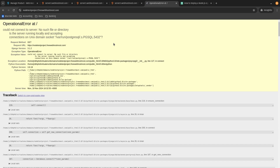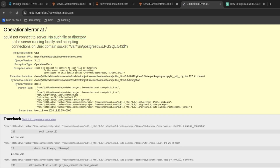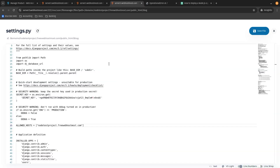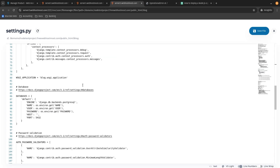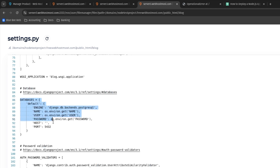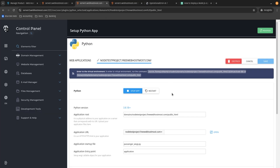Now we get another error — it's complaining about a Unix socket that cannot be accessed by the following path. Keep in mind that you're inside a managed environment and simply cannot access a Unix socket directly. That's why we need to find the database path inside our settings file. Scrolling down, I see the database section and the host isn't specified. We need to type the localhost address: 127.0.0.1. It's better to use the localhost IP address 127.0.0.1. Click Save, return, and restart the application.